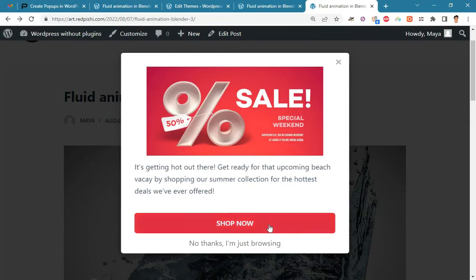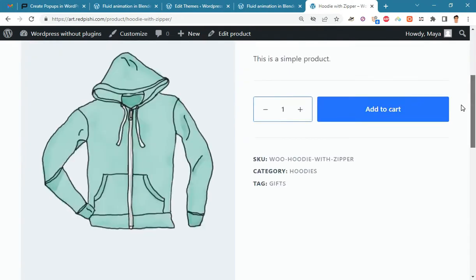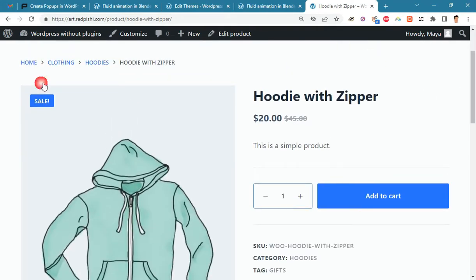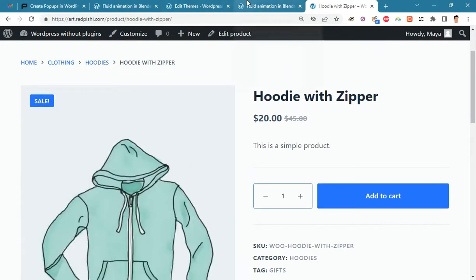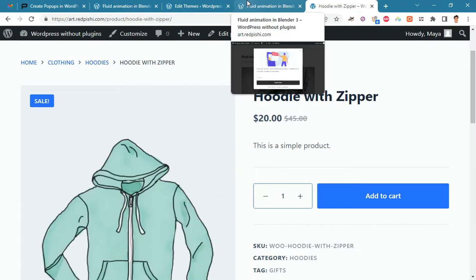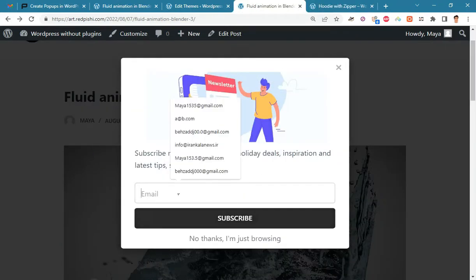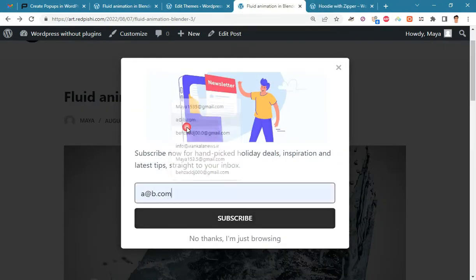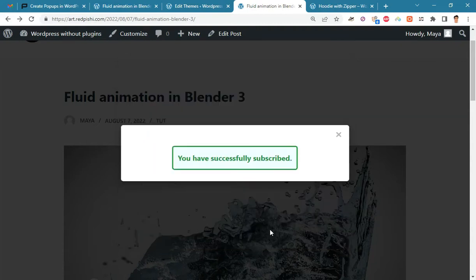Here the user will be redirected to your URL by clicking on the call to action button. Here the visitor's email will be stored in a CSV file.